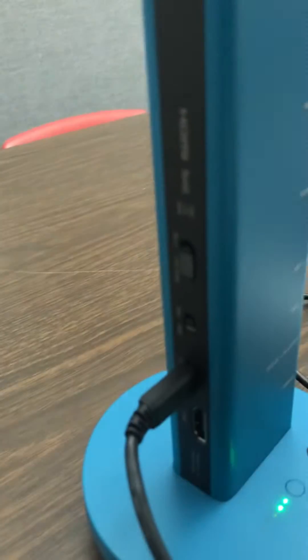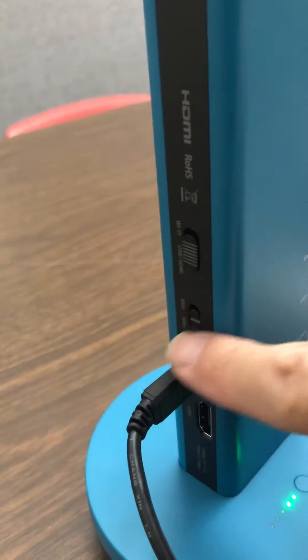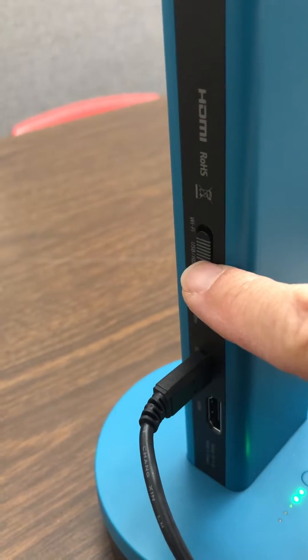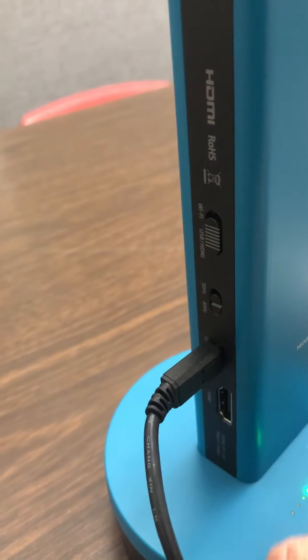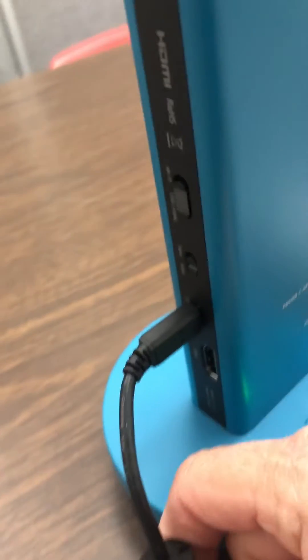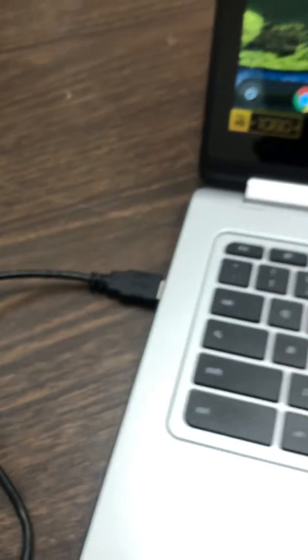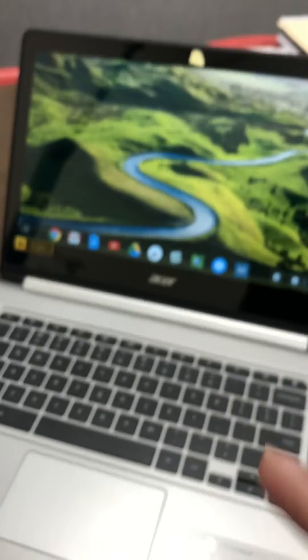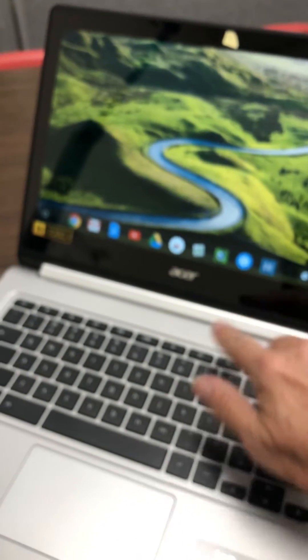So on the back there is a toggle switch for Wi-Fi or USB. Make sure it's set to USB. You're simply plugged into the camera and into the USB port of your Chromebook or computer.